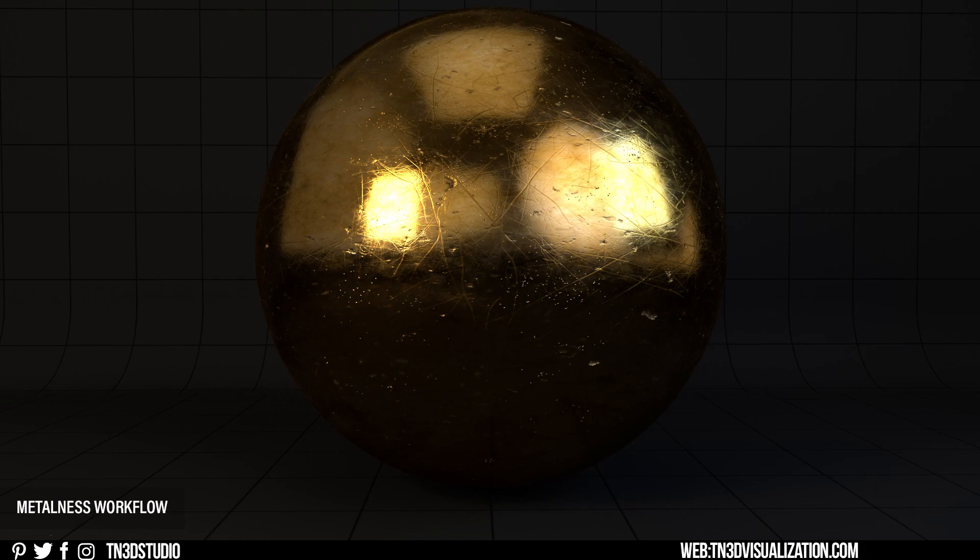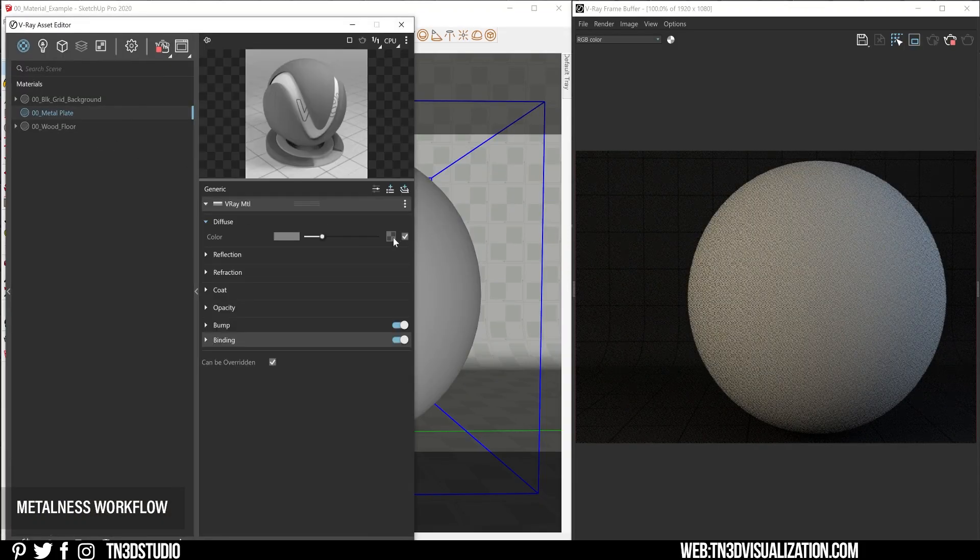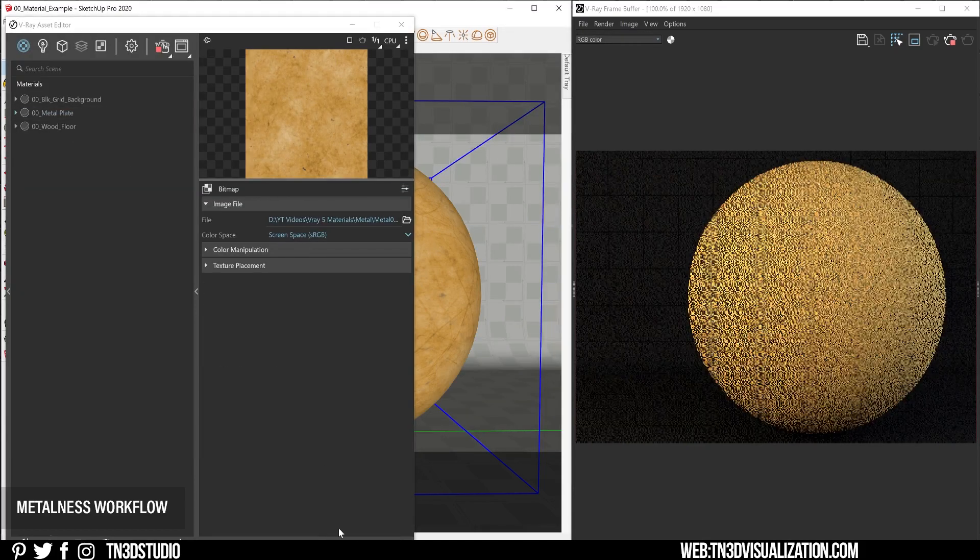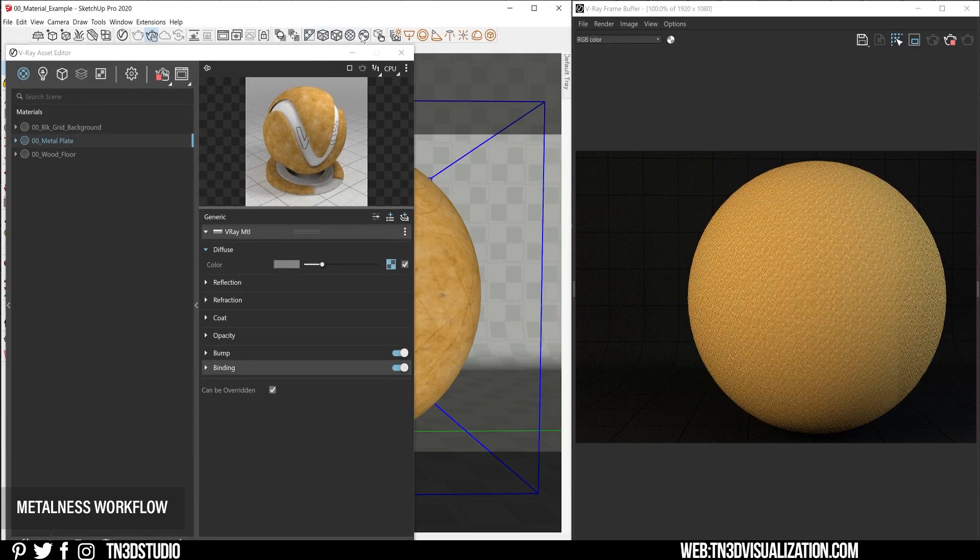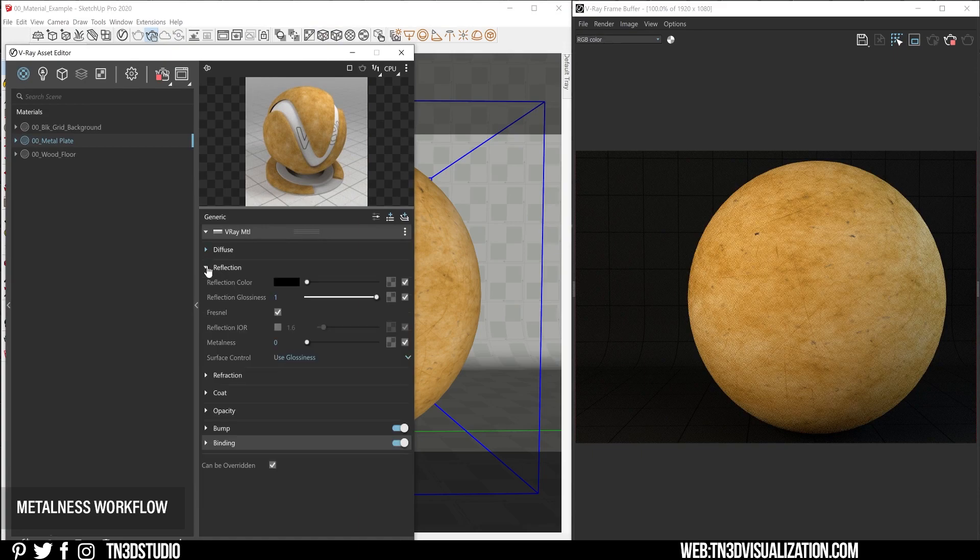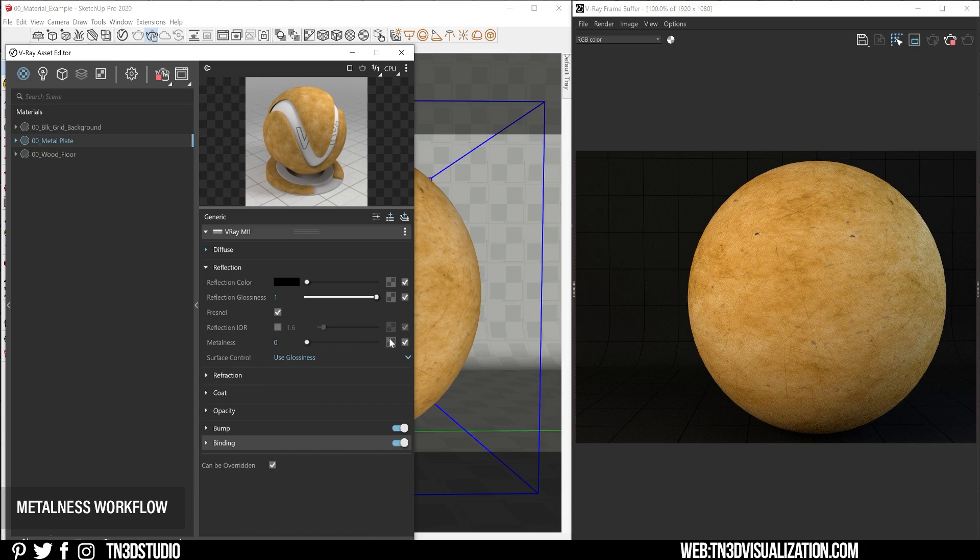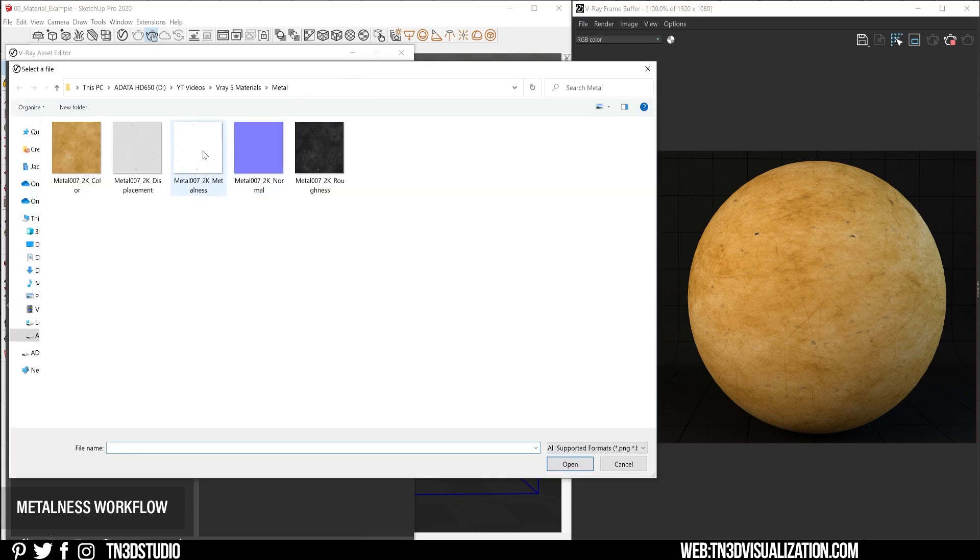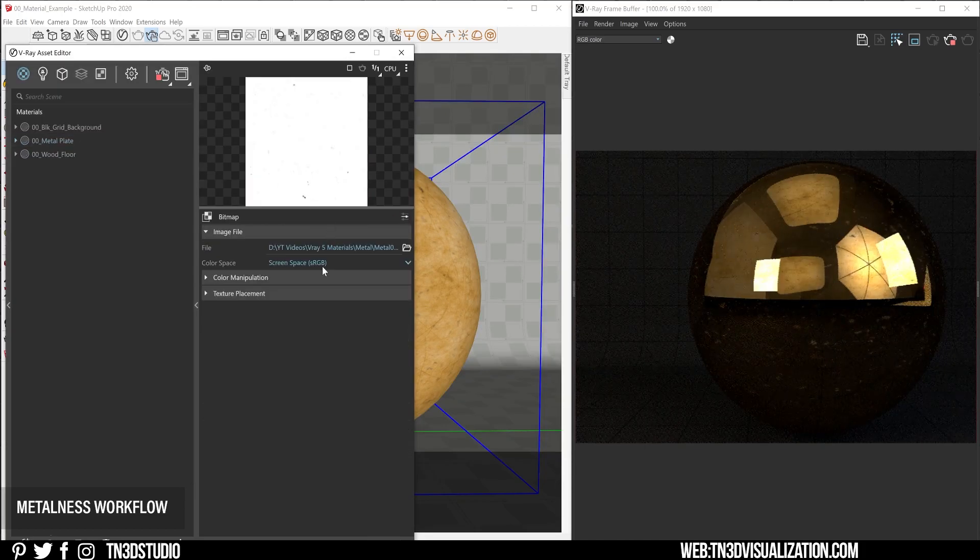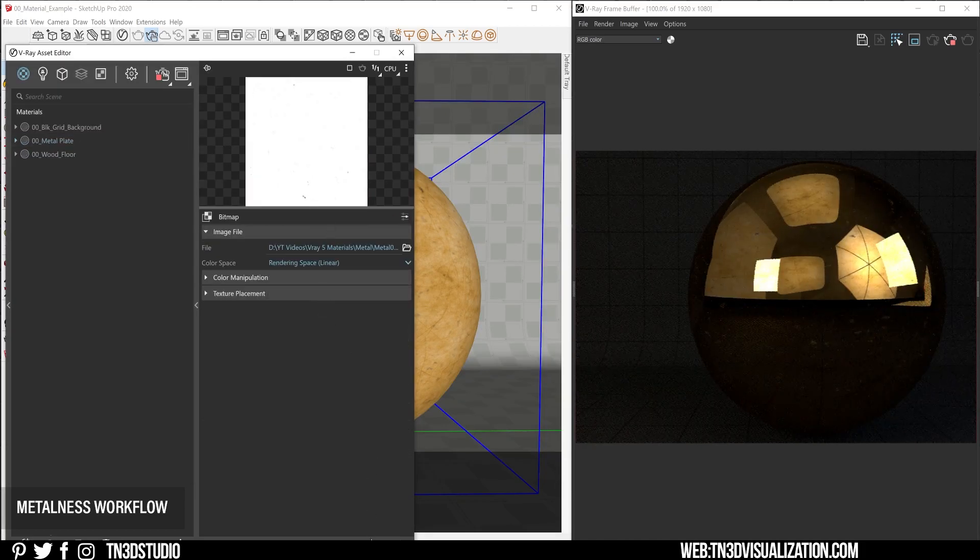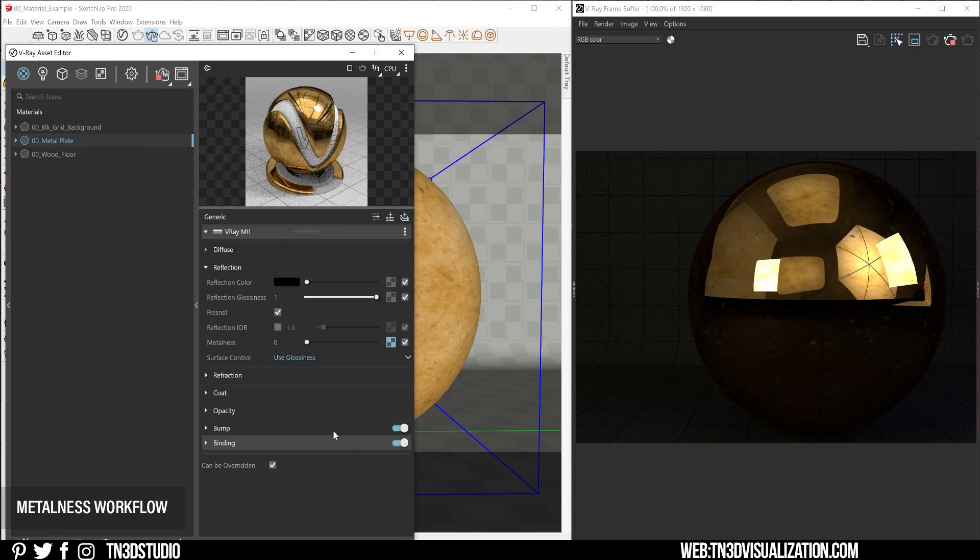Now for our metalness example, I've created this metal plate material. The setup is pretty similar, but for the most part the changes will happen under the reflection layer. So for this particular material, I skipped the reflection color and instead I activated the reflections by using the metalness parameter.